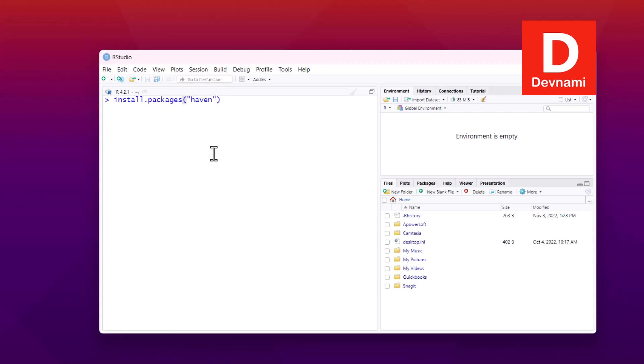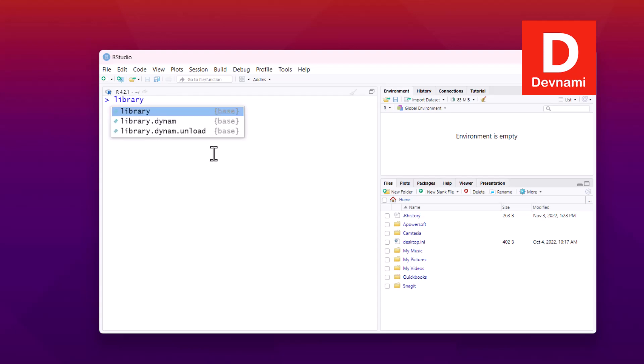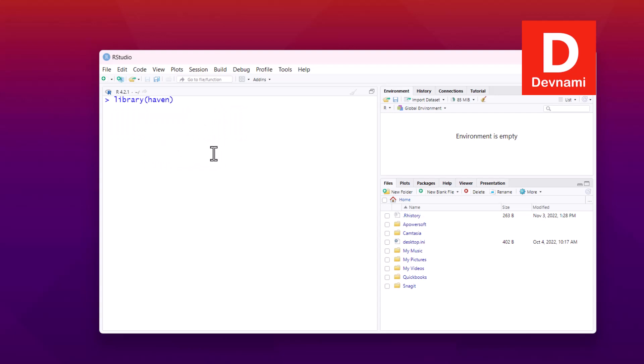Once you have the haven package installed, you can check whether it works by typing in library and then 'haven'. You'll also find it in auto-completion. Hit enter and you'll see 'package haven was built under R version 4.2', which means the package is ready and working.